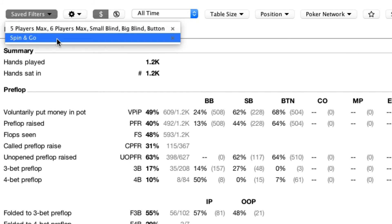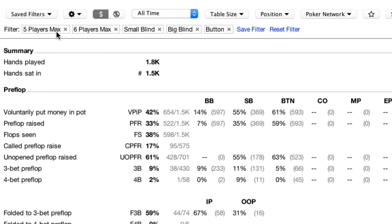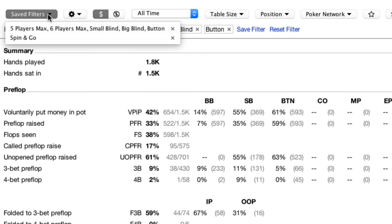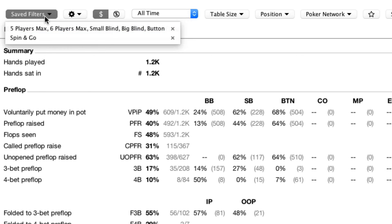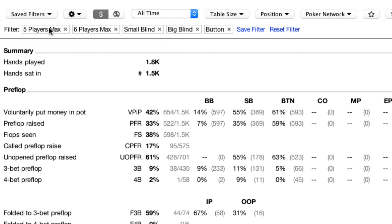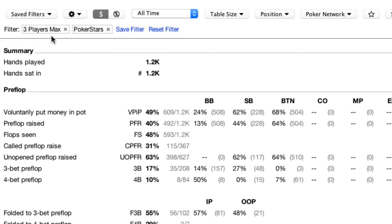With a single click, select a saved filter and immediately all the filter options change and the data on screen changes. We believe this will be a popular improvement for hand reviews and will help you improve your poker game.